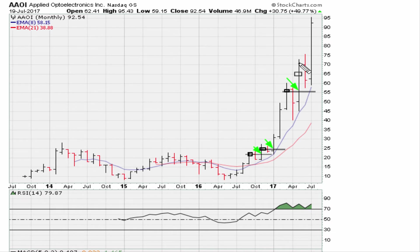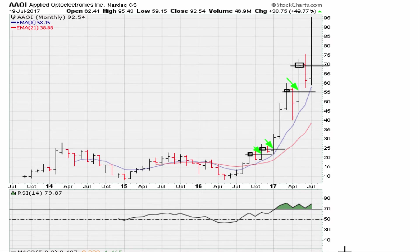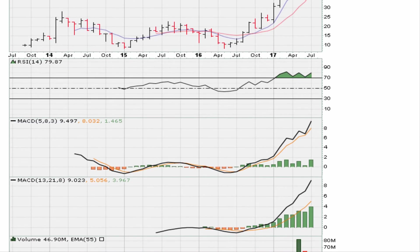It settles down here at about $70, has one down month, and once it comes back and clears the $70 price range, that's another entry. One thing I should also add is that during the initial breakout — we're talking about the initial breakout here — we can take this breakout right there.